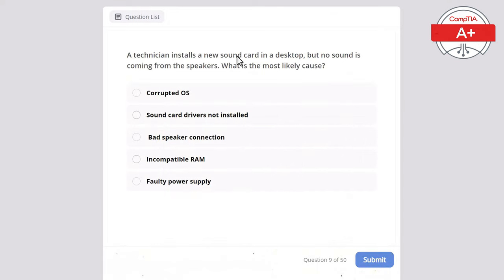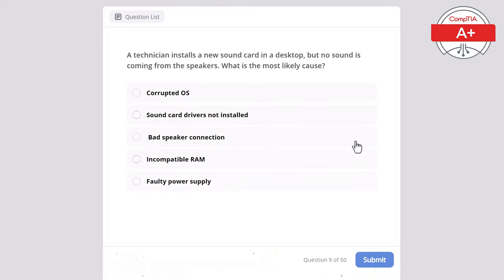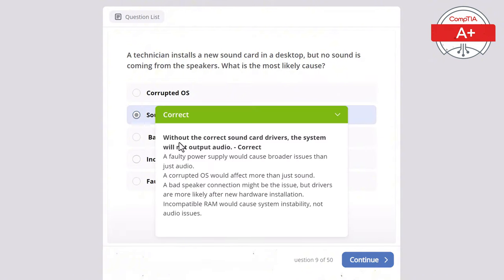Question 9: A technician installs a new sound card in a desktop but no sound is coming from the speakers. What is the most likely cause? Options: corrupted operating system, sound card drivers not installed, bad speaker connection, incompatible RAM, or faulty power supply. The correct answer is sound card drivers not installed, as without correct drivers the system will not output audio. A faulty power supply would cause broader issues, a corrupted OS would affect more than just sound, and incompatible RAM would cause system instability but not audio issues.